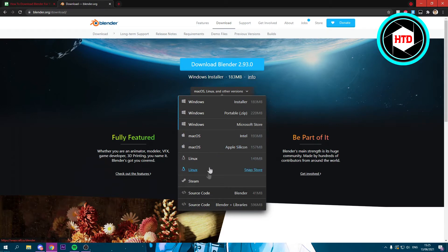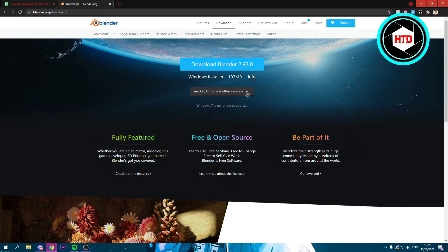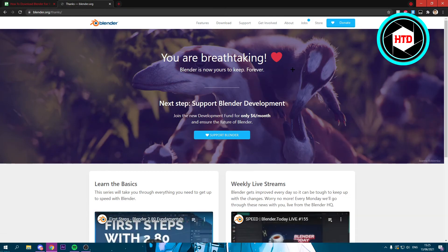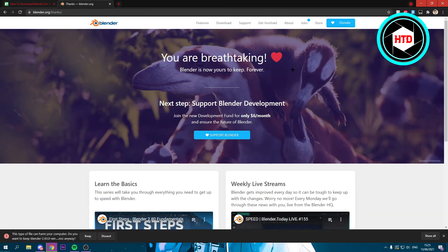But here you can also set it to Mac OS, Linux, and even Steam actually. So you can choose that right here as well. And like I said, since I'm on Windows I'm just going to download this one right here because this is already Windows.